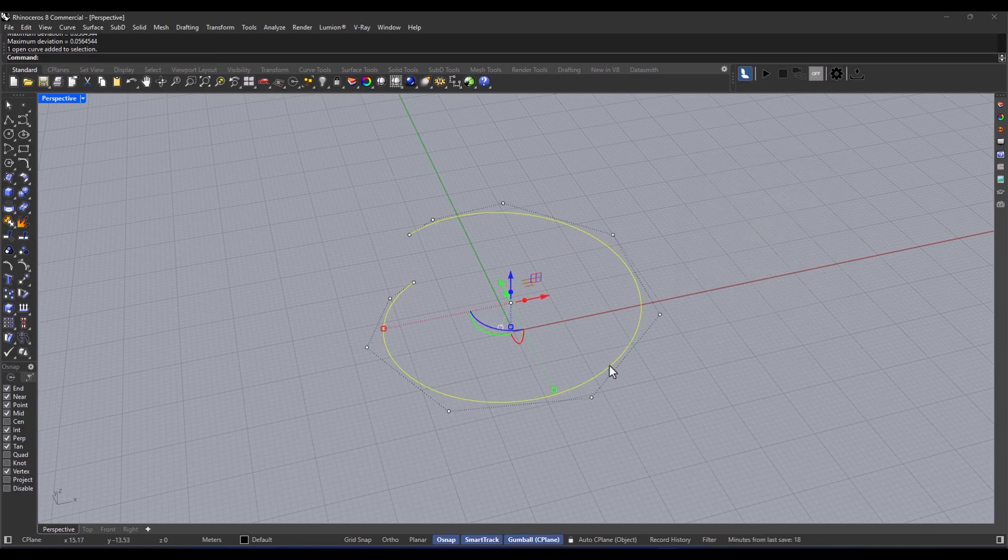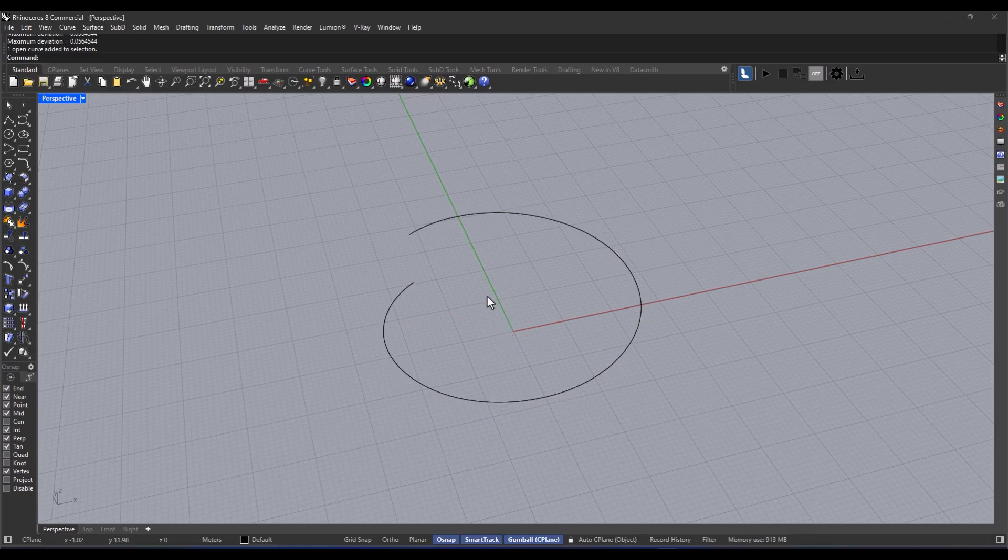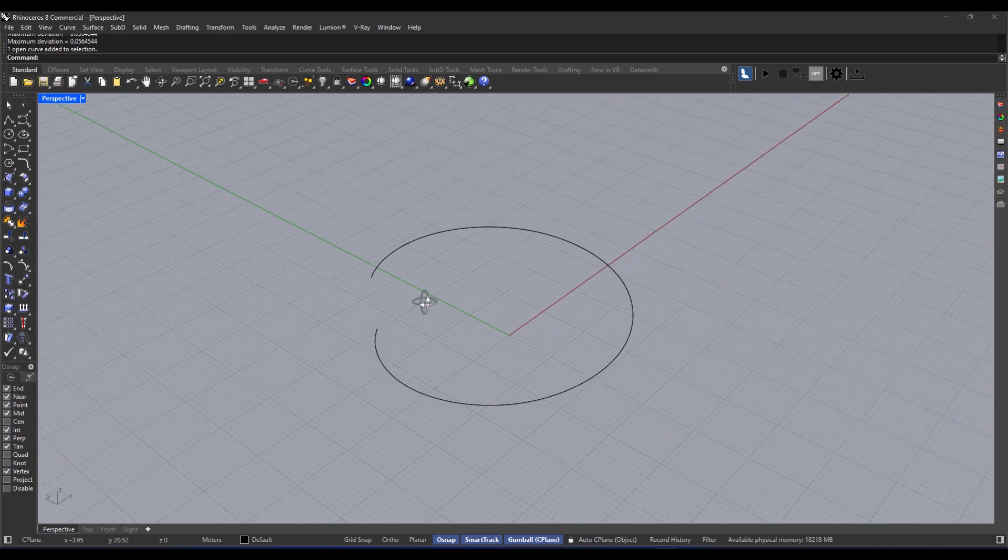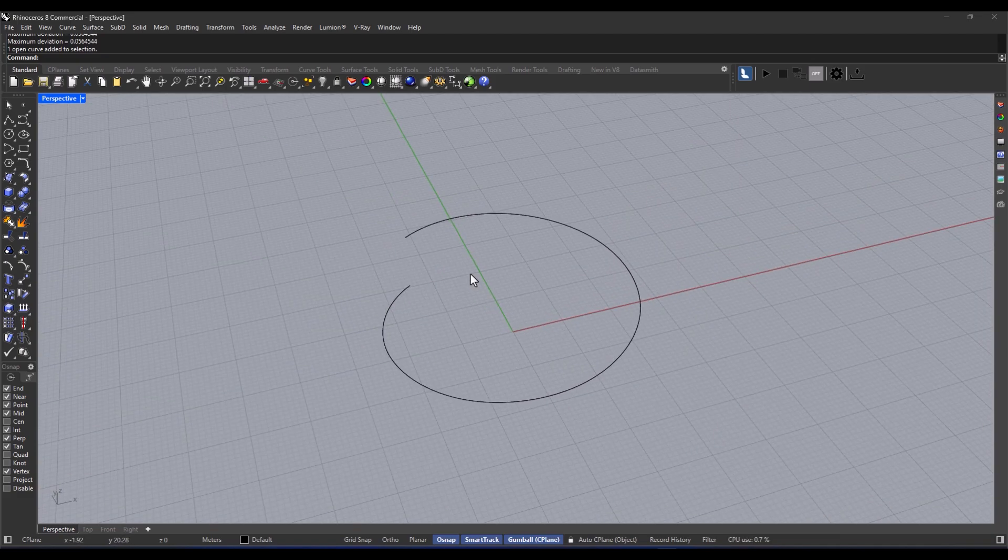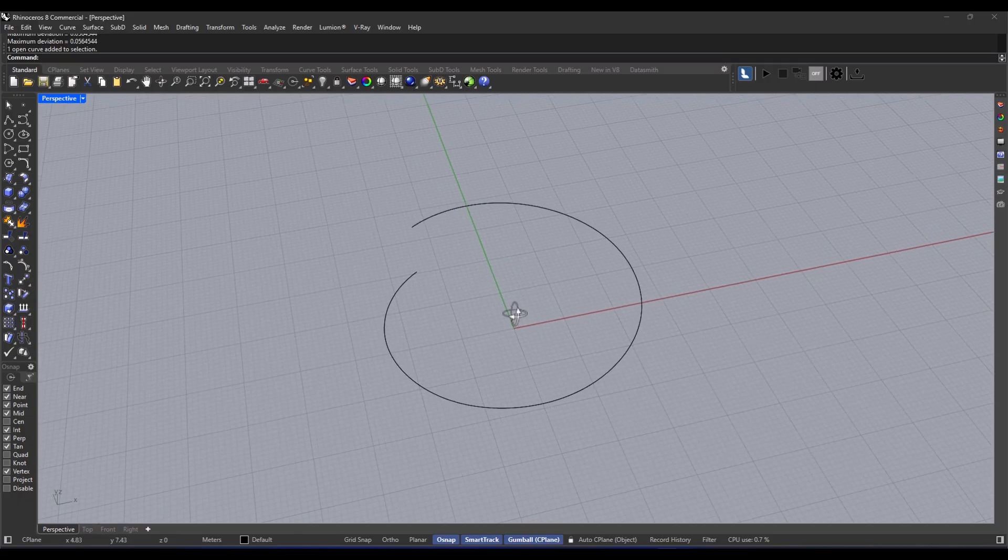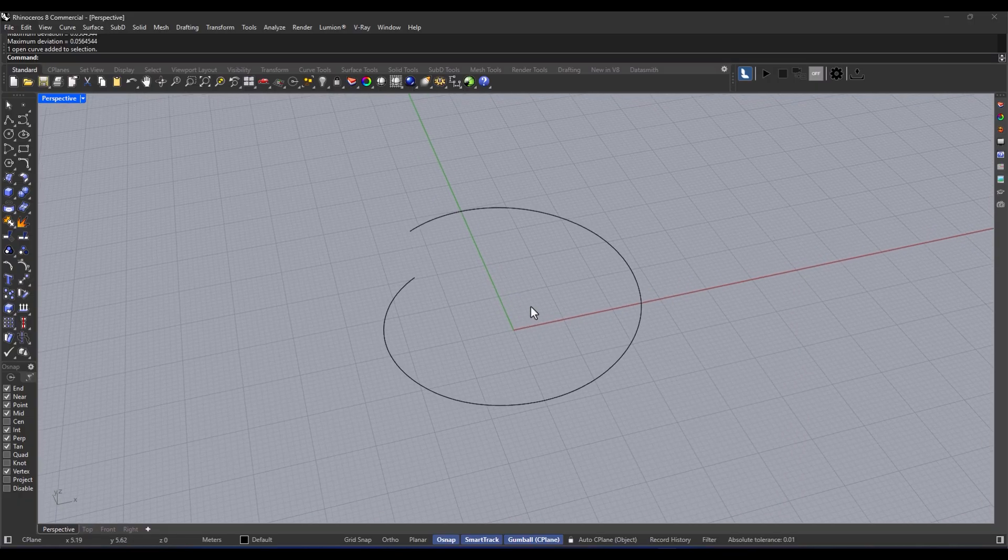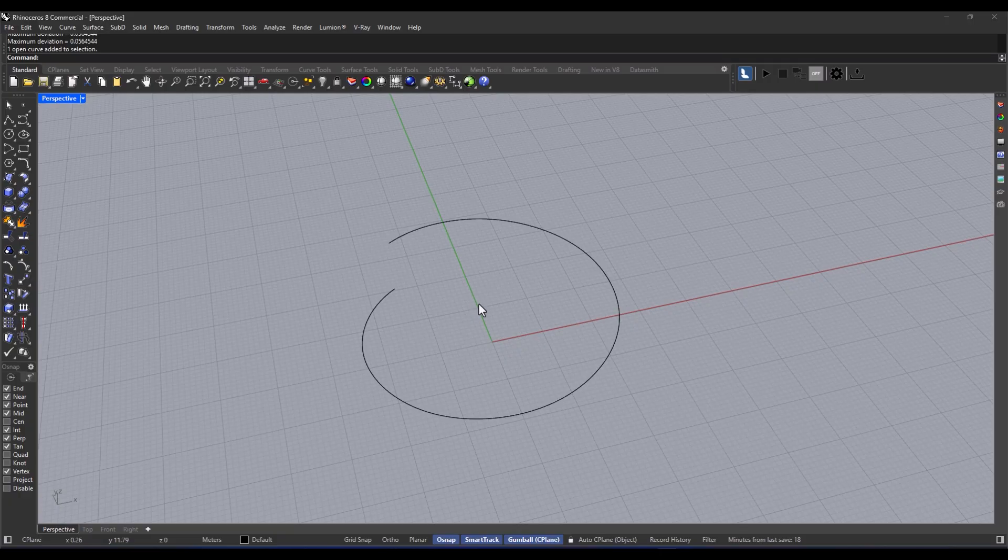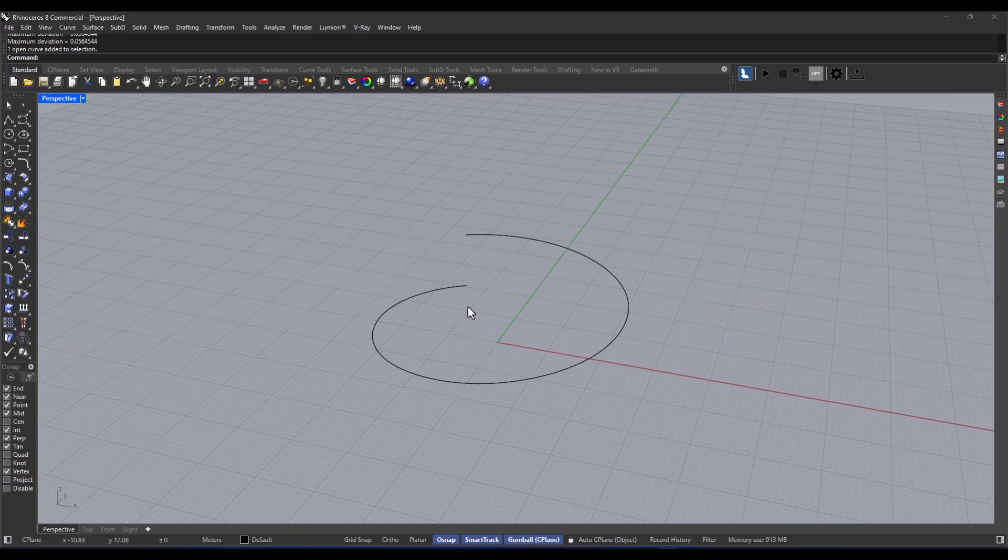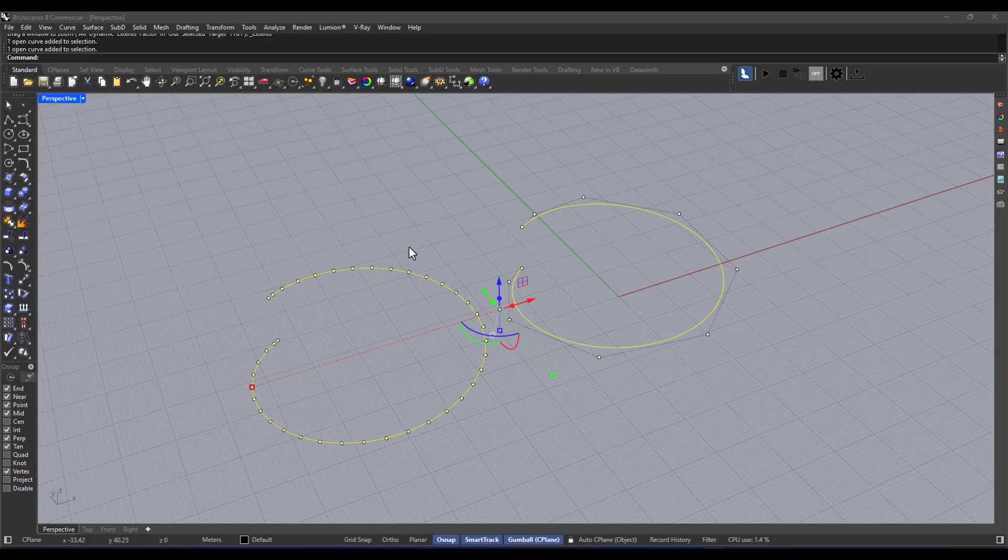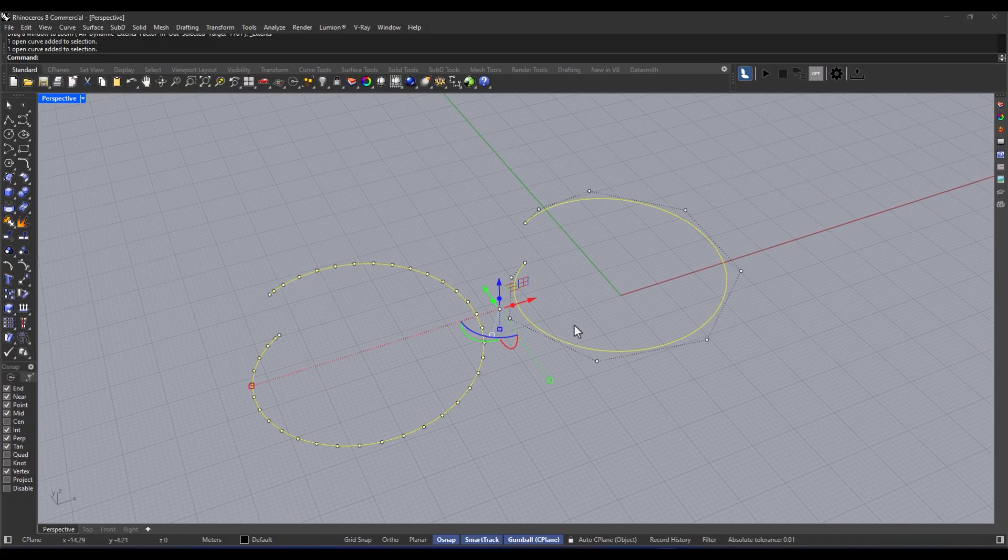So let's talk about rebuilding. The fewer control points you have, the simpler and cleaner your geometry is going to be. And if you go for a higher degree, like say three or even five, you're going to end up with a much smoother surface, which is pretty awesome. And don't forget about that preview option. It's super helpful to see how much your shape is changing.